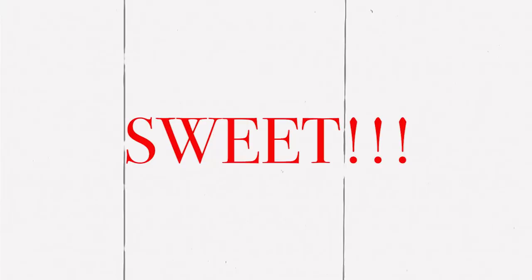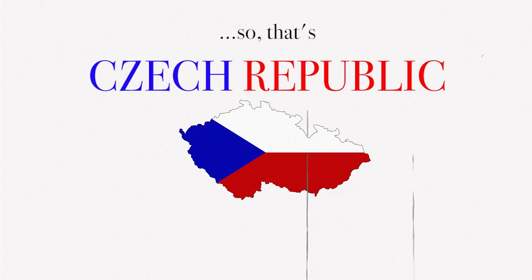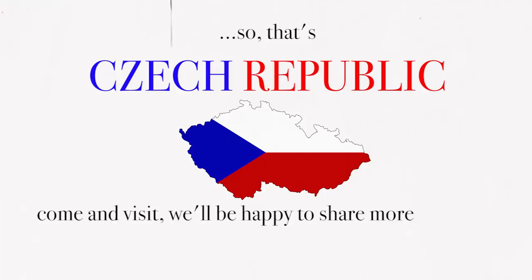So, that's Czech Republic. Come and visit. We'll be happy to share more from our fascinating history and culture.